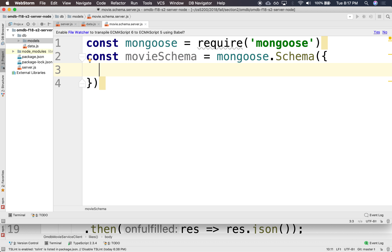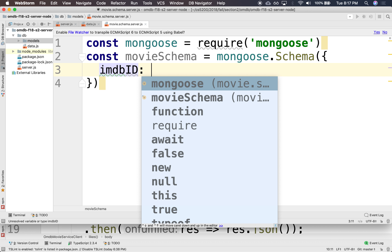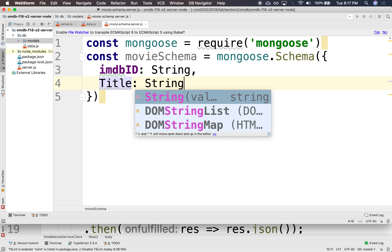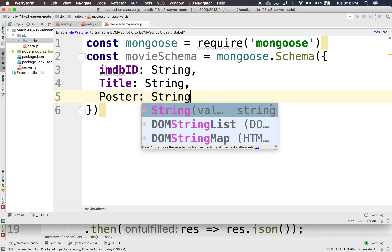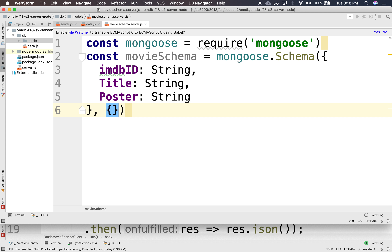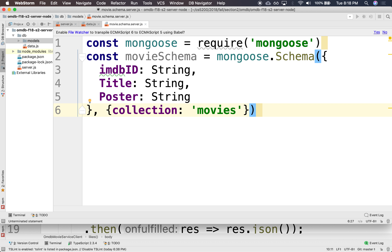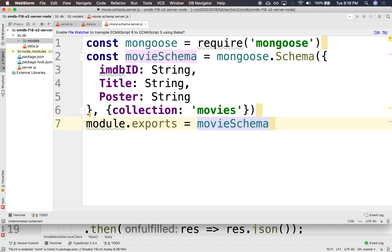It'll be something like mongoose.schema. And we're going to store the IMDB ID — it'll be a string. We'll store the title. Actually, let's also do the poster, and this will be a string. And we're going to store it in a collection called movies. And that's what we're going to export — module.exports equals movieschema, so that we can use it in a model.